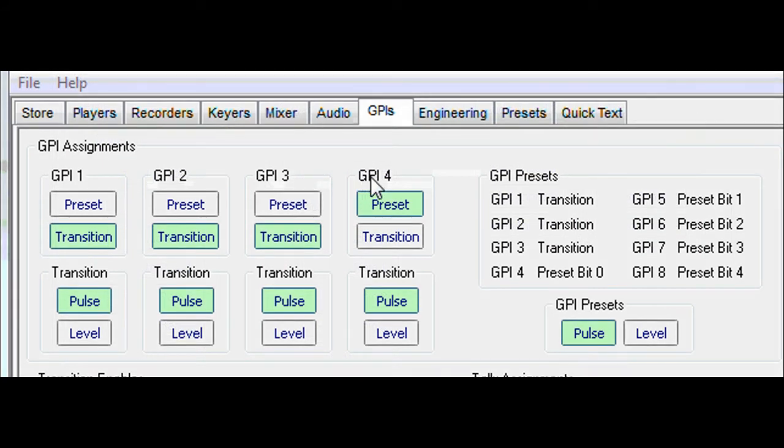Multi-logo can have up to eight GPI inputs. The first four can be used to recall one of 16 presets or to trigger a transition event. The other four, if fitted, can extend the recall to one of 255 preset conditions.